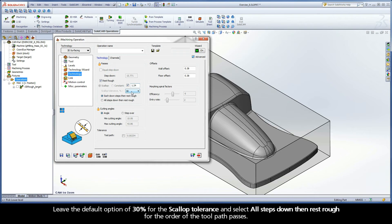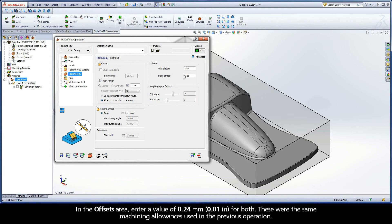Leave the default option of 30% for the Scallop tolerance and select All Steps Down then Rest Rough for the order of the toolpath passes. Over in the Offsets area, enter a value of 0.24 mm for both. These were the same machining allowances used in the previous operation.